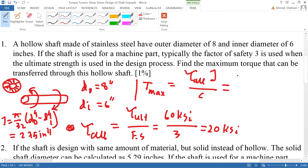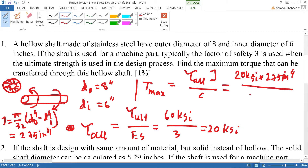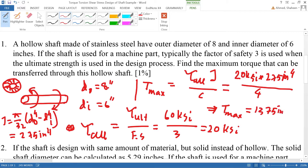With the allowable stress of 20 Ksi and J = 275 in⁴, we also need C, which is the distance from the center of rotation to the outer fiber — basically the radius, so C = 8/2 = 4 inches. Doing all the calculations, the maximum torque that can be transferred from this shaft is 1375 pound·inches.